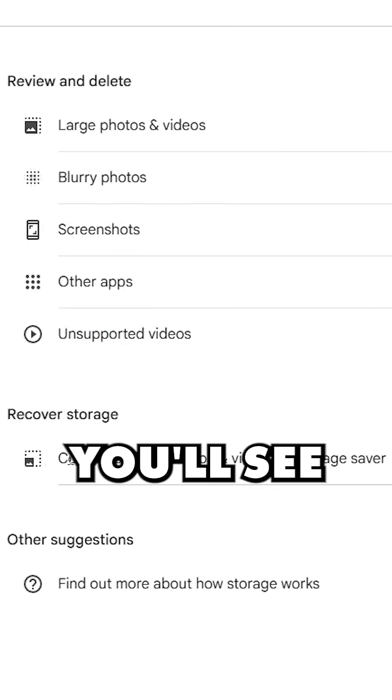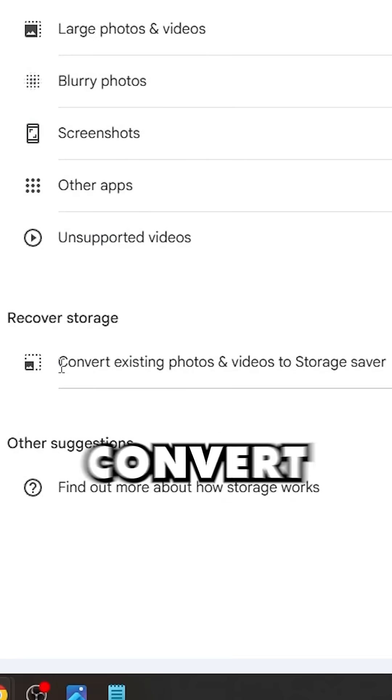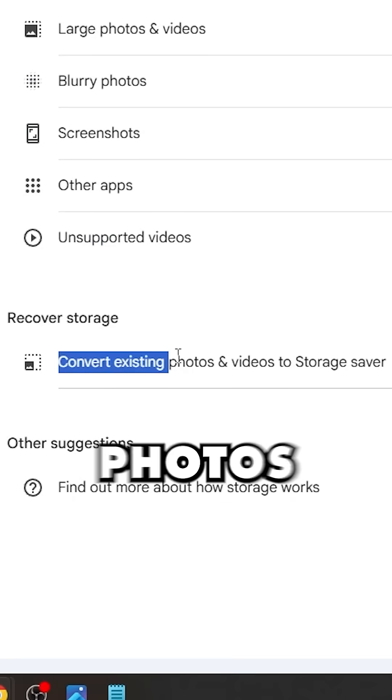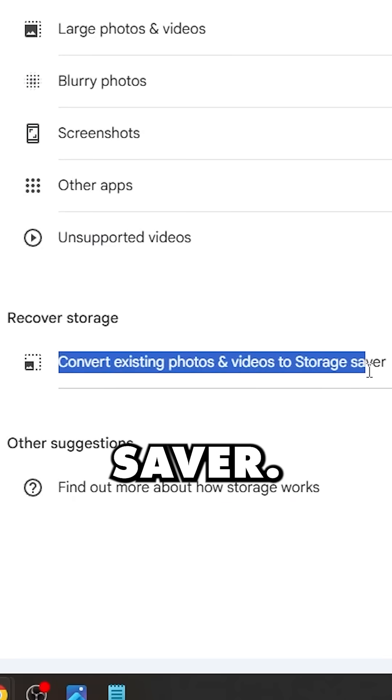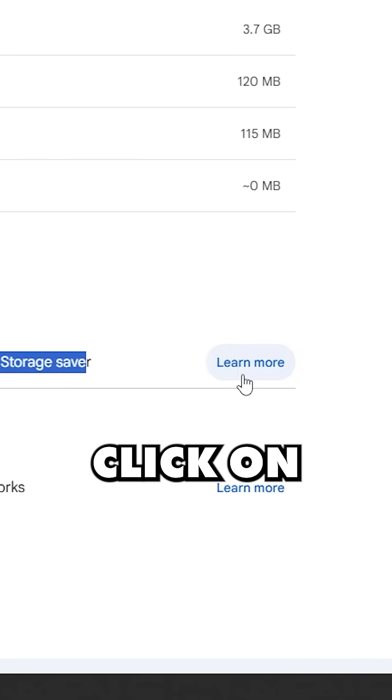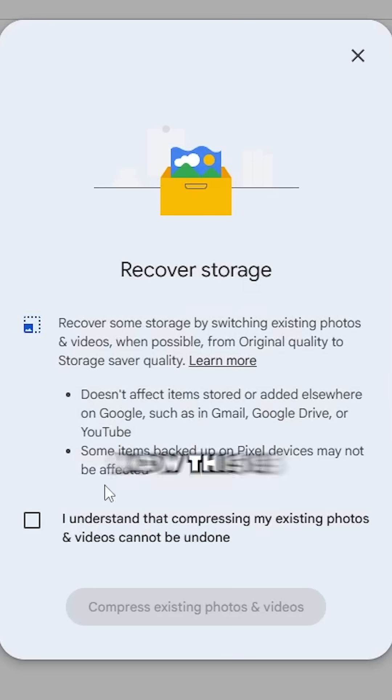Scroll down and you'll see an option that says convert existing photos and videos to storage saver. Click on learn more.